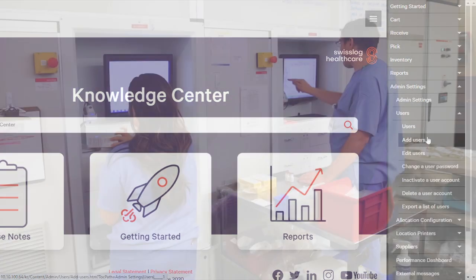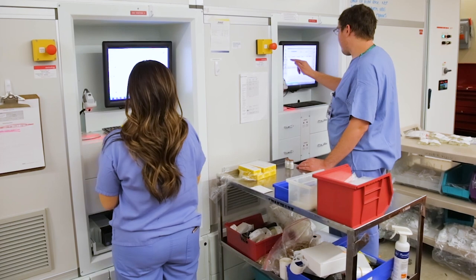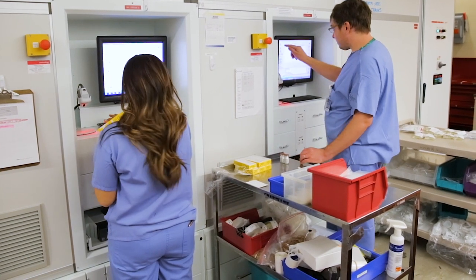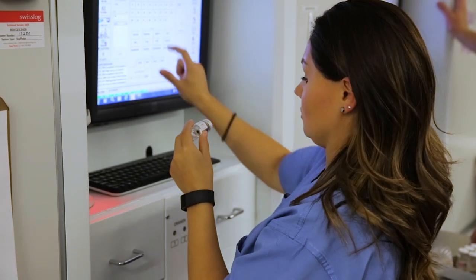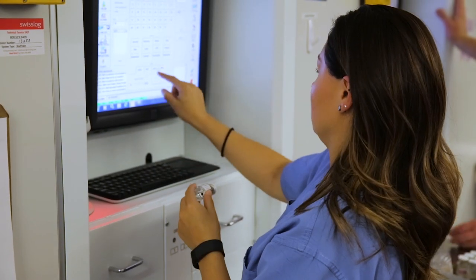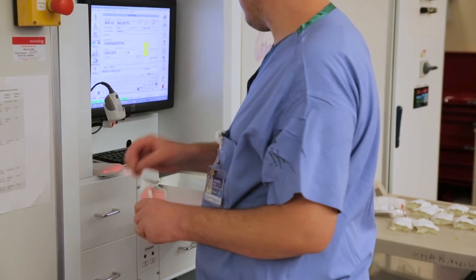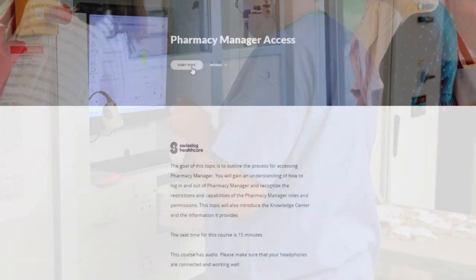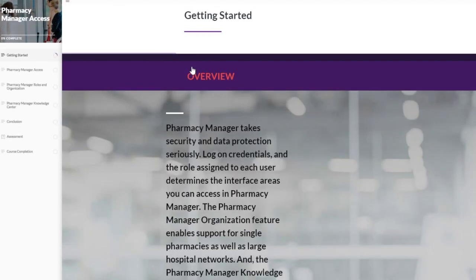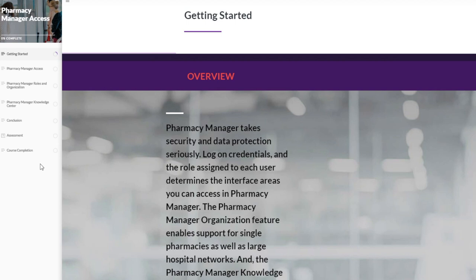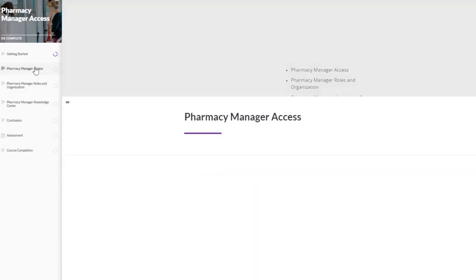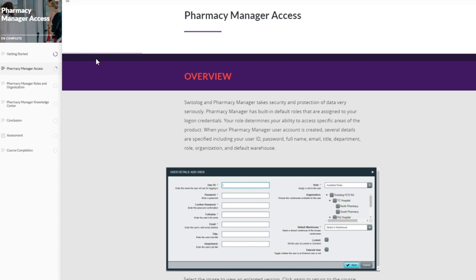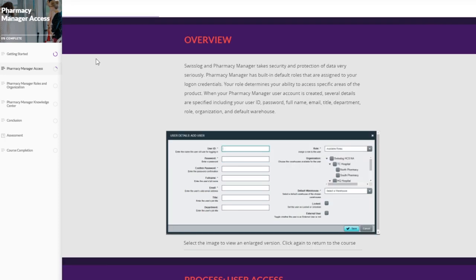Busy health system pharmacies have little time to train new staff, and new team members may face learning many new systems. Pharmacy Manager eLearning simplifies training delivery. Training material is organized so proficiency can be built independently by users in short pockets of time.